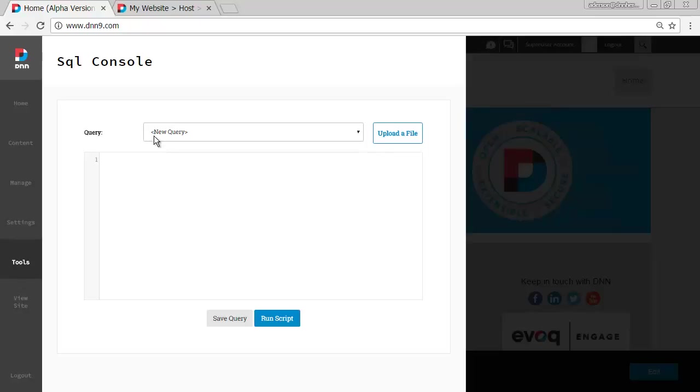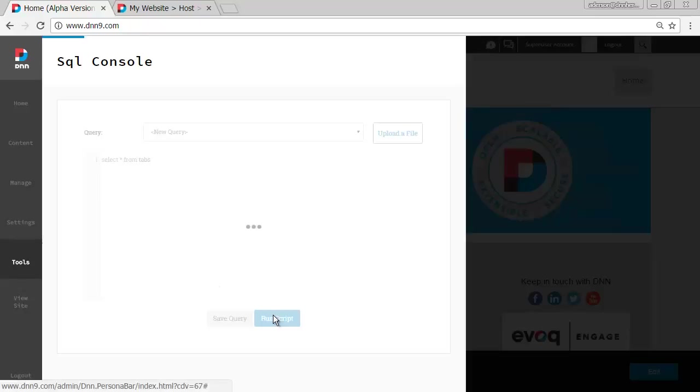But how about we run a simple query here, let's query all the tabs, which are the pages on DNN, on that DNN instance. So select all from tabs, let's see how this runs.